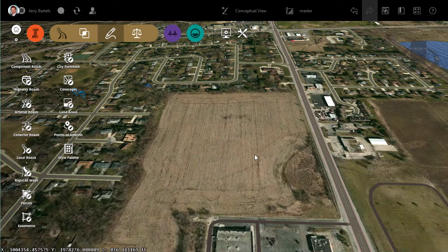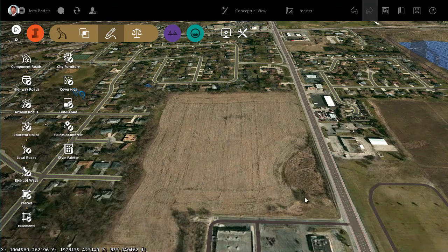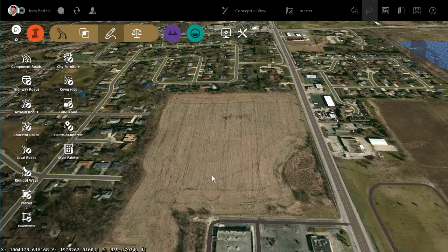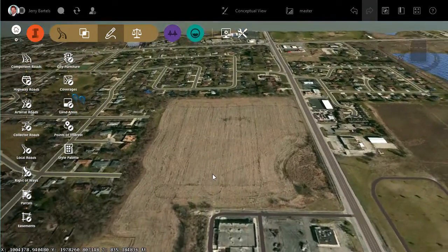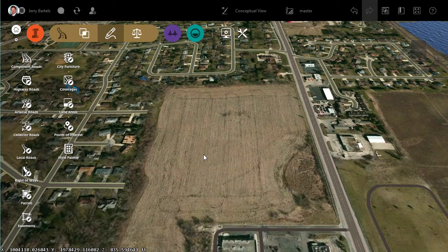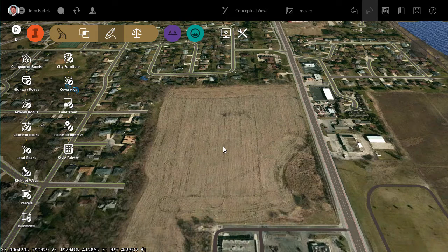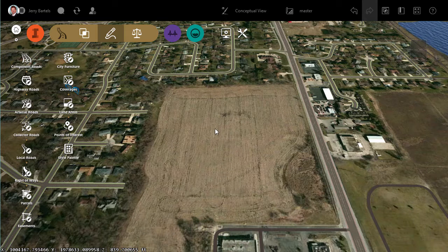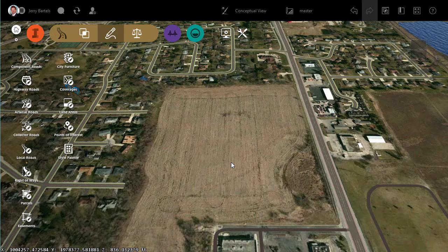I've got a model that's been created here in InfraWorks. In this model, I've got a large open area that I'm going to look at doing some development on, maybe putting together some proposals. But it doesn't look as though there's a lot of relief to the site, but there probably is some. It's just such that trying to view it as a terrain makes it a little difficult to see drainage and things like that, so as I start to lay it out, I'd like to take that information into consideration. The easier way to visualize it would be through contours.